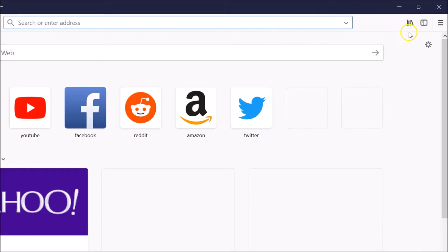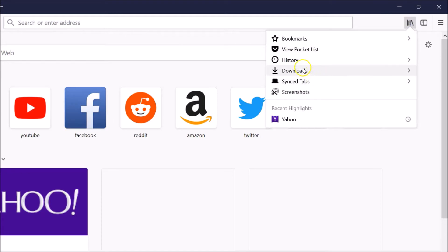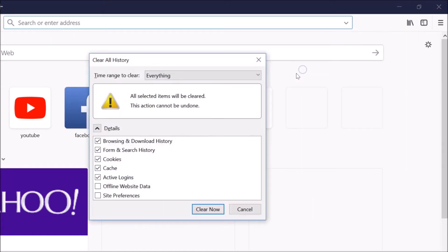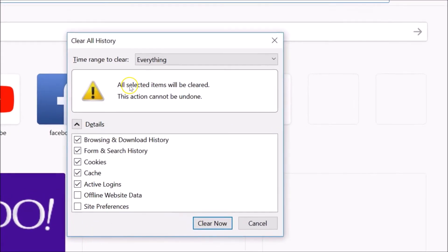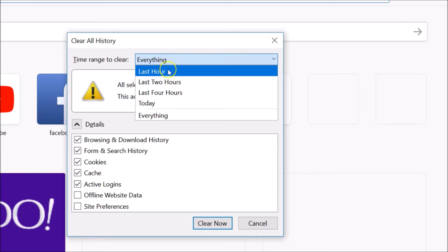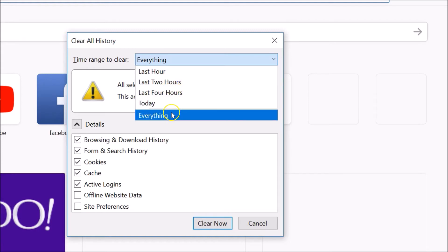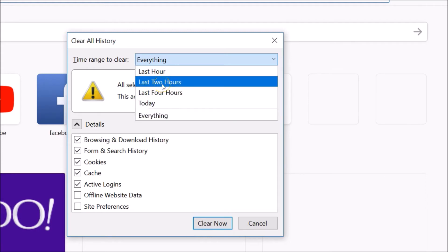I want to clear all of my history, so you just need to click on this library button, then History, then 'Clear Recent History.' We get this window, and on this window we have the 'Time Range to Clear.' When I click on this, you can see in the dropdown they have last hour, last two hours, last four hours, today, everything.